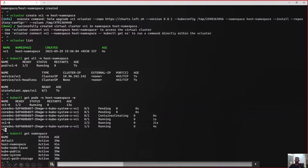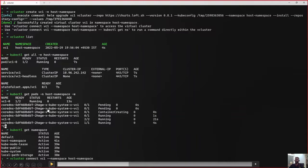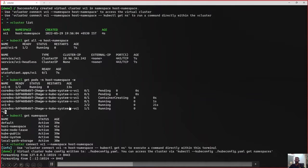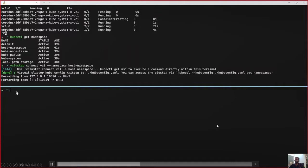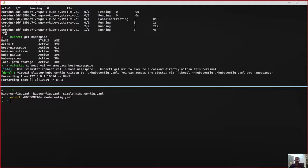Now let us access the vcluster. There are multiple ways — here I will run a simple connect command using the vcluster CLI. What it does is perform a kubectl port-forward to the vcluster API server. Now I will split the terminal. The vcluster CLI command creates a kubeconfig in the current working directory. Let us export it to the environment variable called KUBECONFIG, so that all kubectl commands now point to the vcluster API server and not the host cluster's API server.